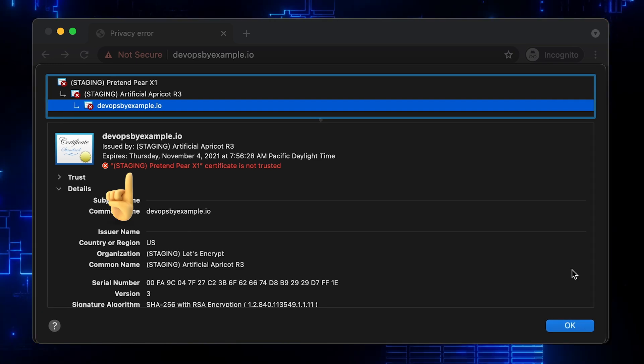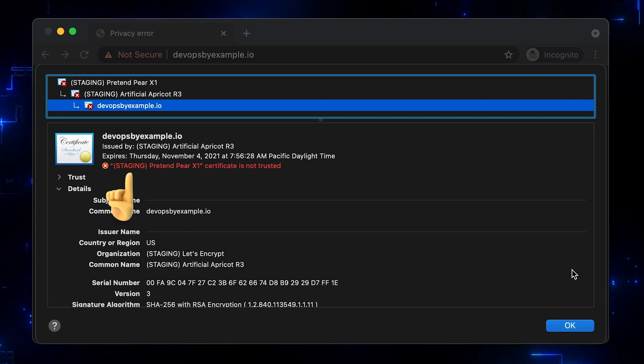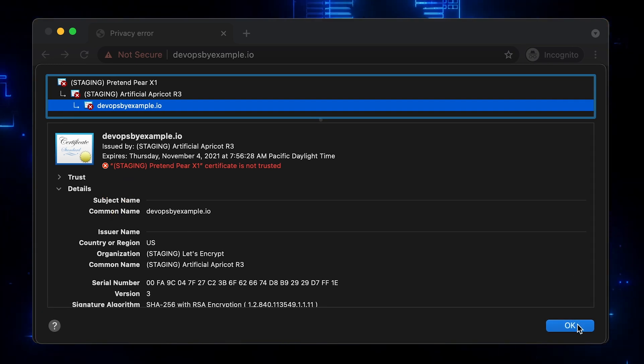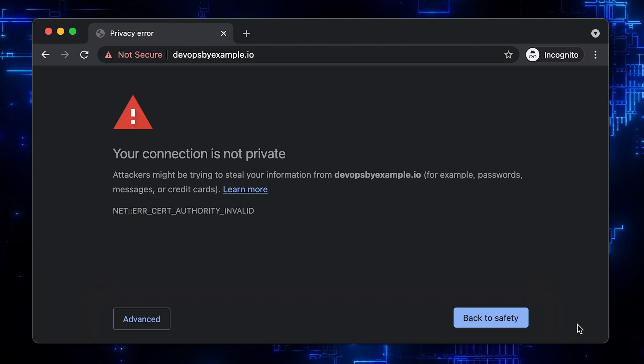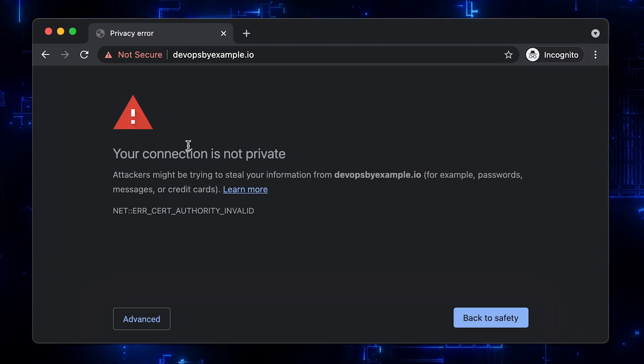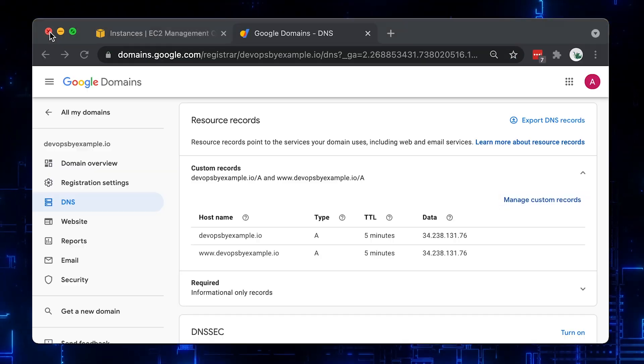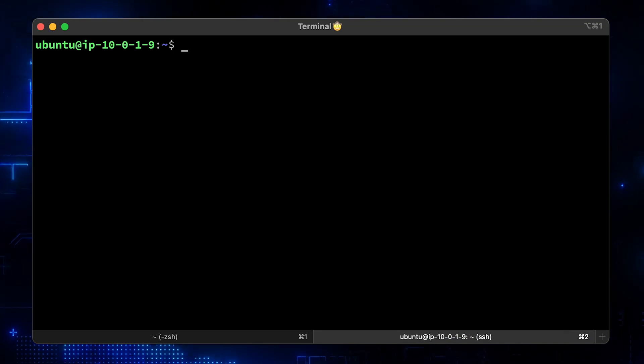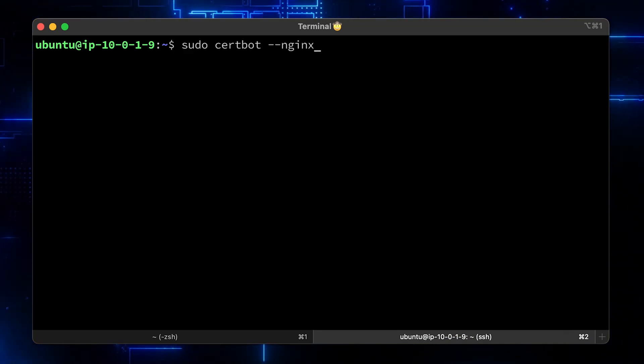Now, we can get a real certificate. Run certbot nginx again.